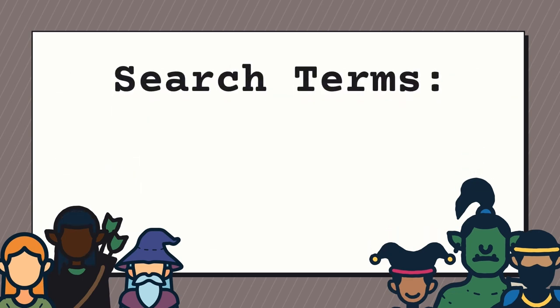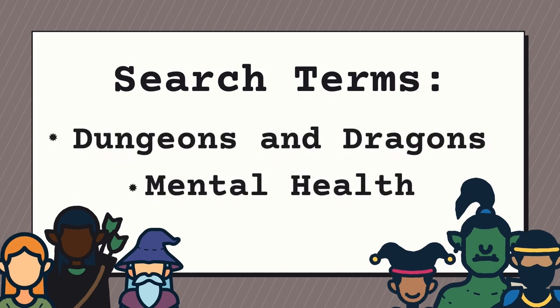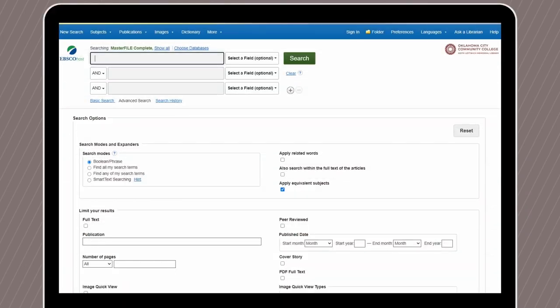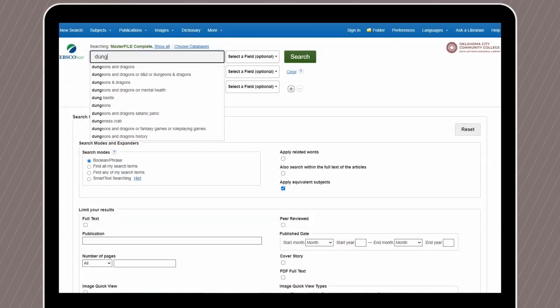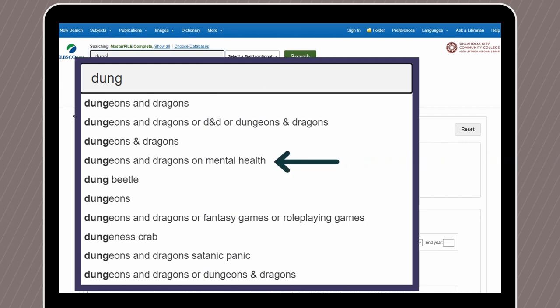From our question, the things we need to find in the articles are Dungeons and Dragons and Mental Health. When you're ready, begin typing your first search term into the search bar. When we start typing our search terms, EBSCOhost will make a suggestion, just like Google or Amazon. However, not all their suggestions are helpful. Even though it's suggesting "Dungeons and Dragons on mental health," this is not the best term to use, as EBSCOhost will look for all those words together. So we will need to choose something else.